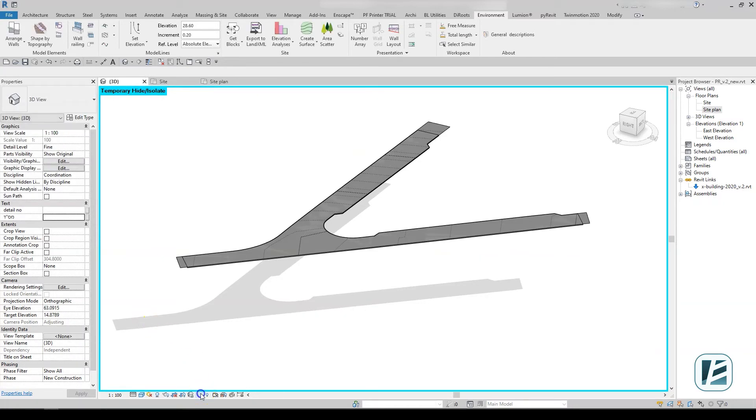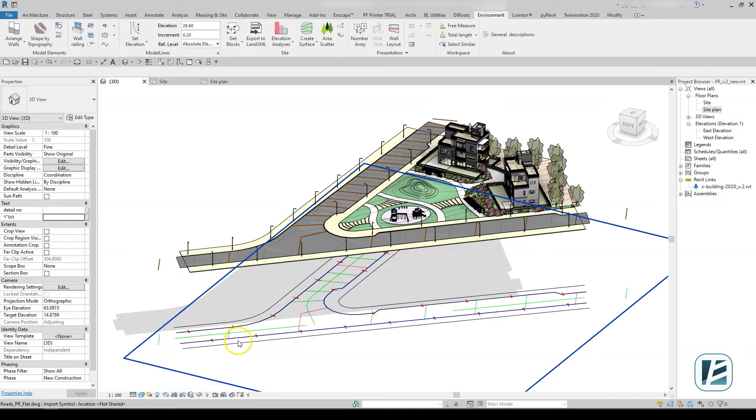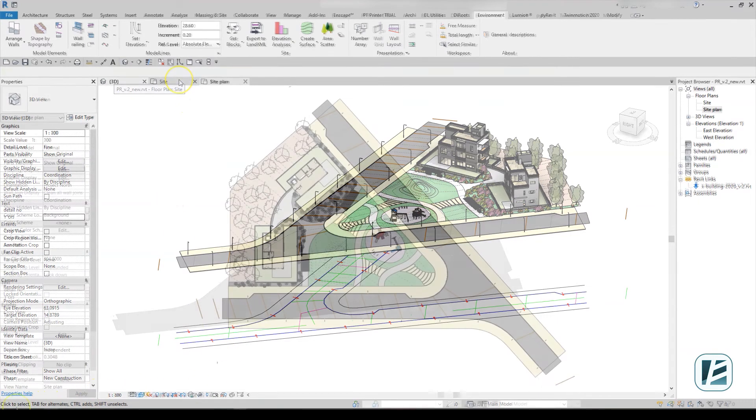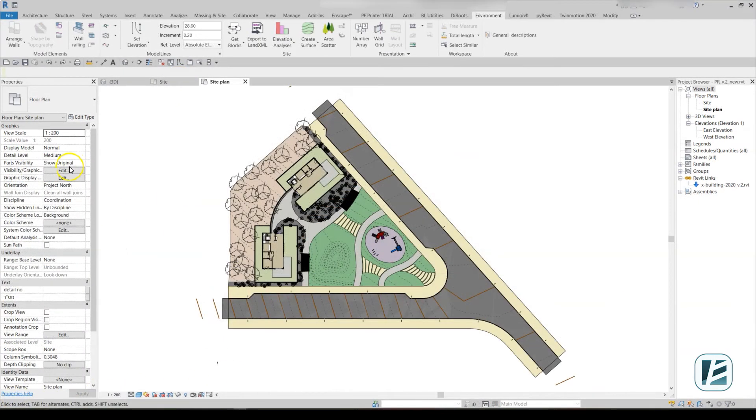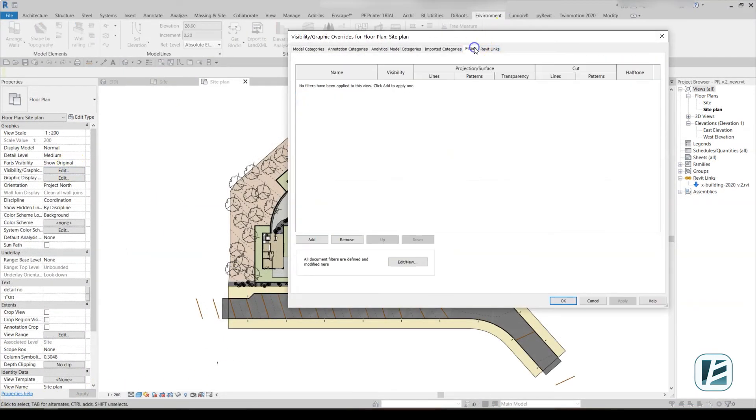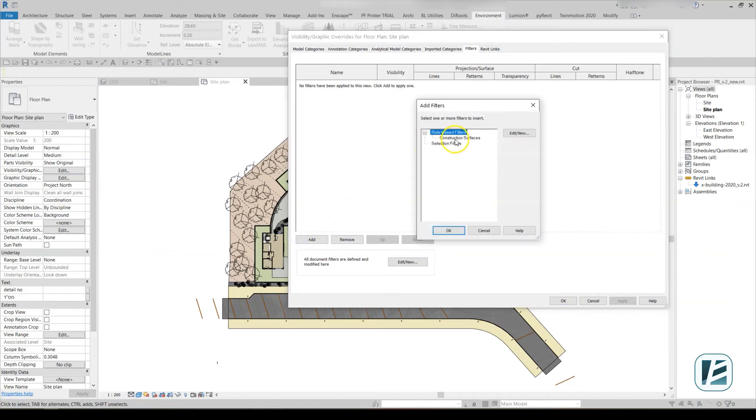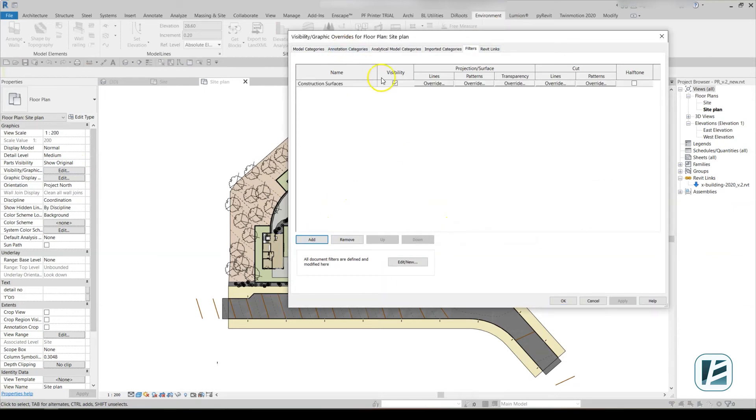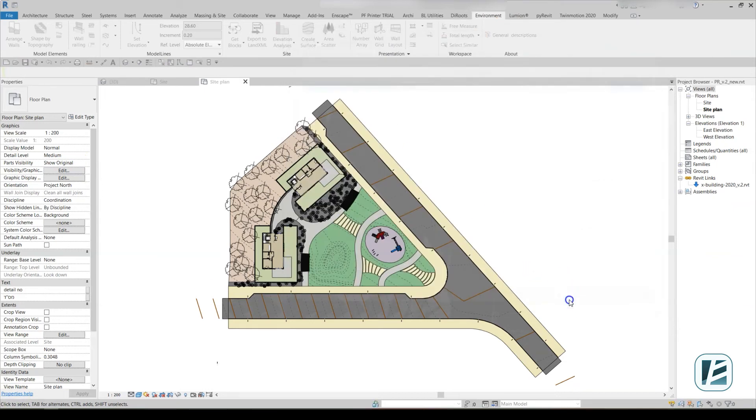Once the slab is in place, the topography is no longer needed. We recommend using a view filter to hide the auxiliary surface, so you can always refer to it again for future changes in the design.